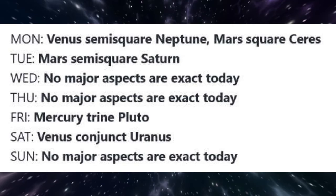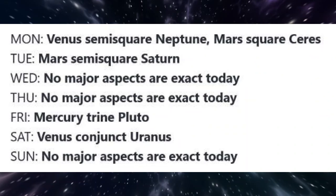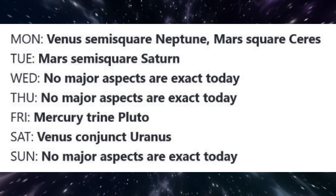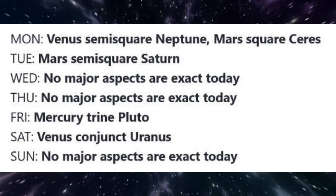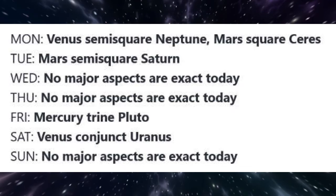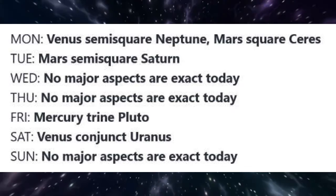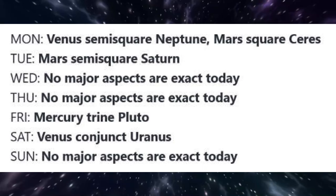There are no major aspects exact on Wednesday or Thursday. On Friday, Mercury is trine Pluto. With Mercury now direct, honest and sincere conversations are supported by this aspect. It may be easier to share our deeper feelings and know that progress is being made.